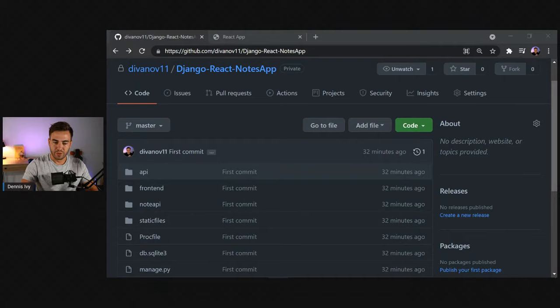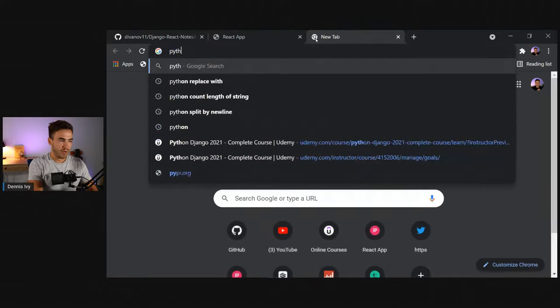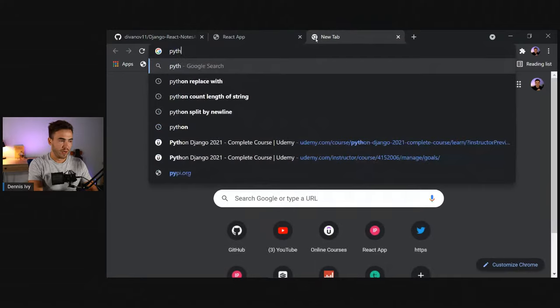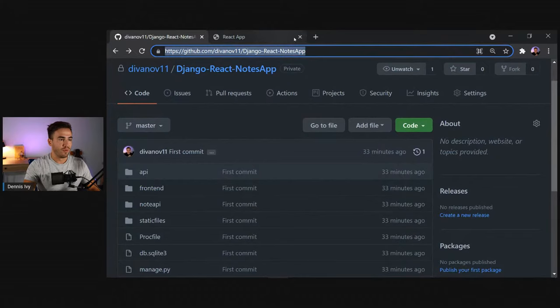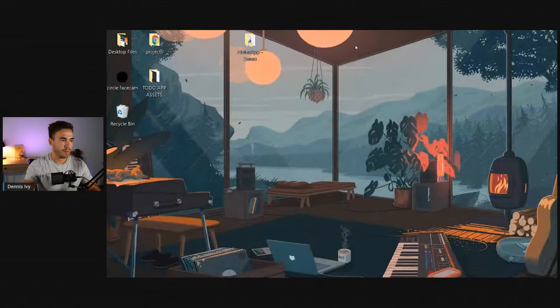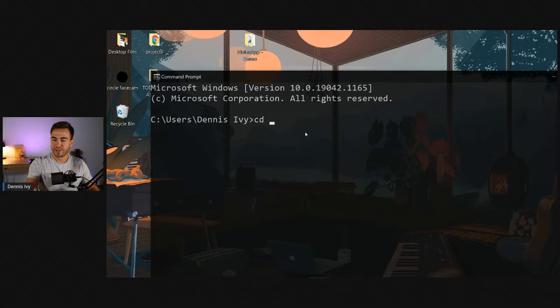The source code link is there, so go ahead and download that. We have about 92 people in the stream right now. This stream will be posted after, so don't worry about missing anything. The first thing is to get started with the Django side — let's build them out as two separate applications. Make sure you have Python installed; we need the pip package manager to install Django, and we also want to install virtualenv.